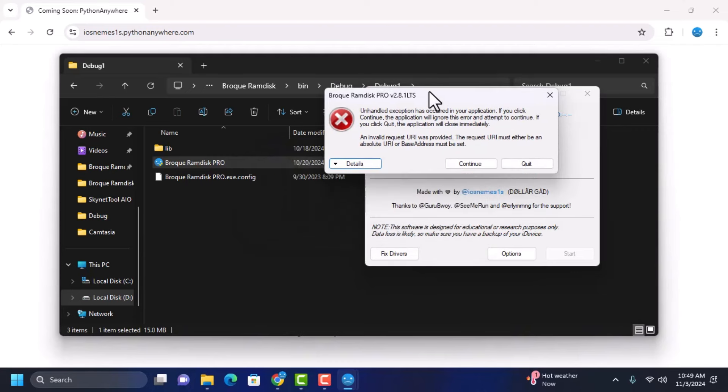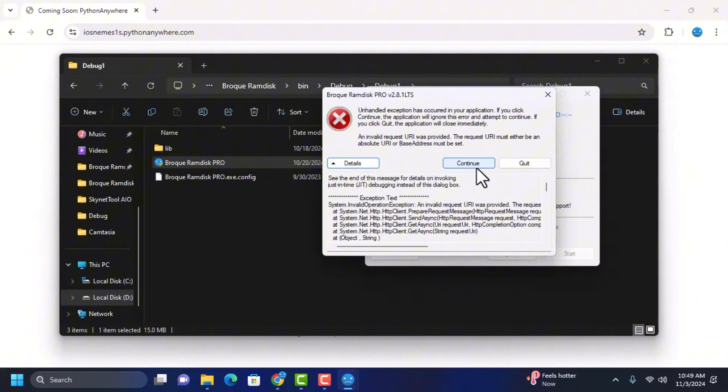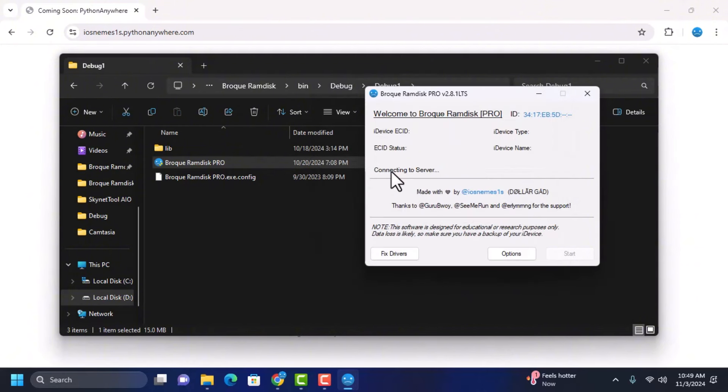When you click on continue, it will be stuck on connected to server indefinitely and it will not do anything.